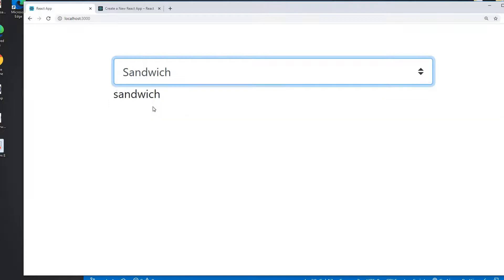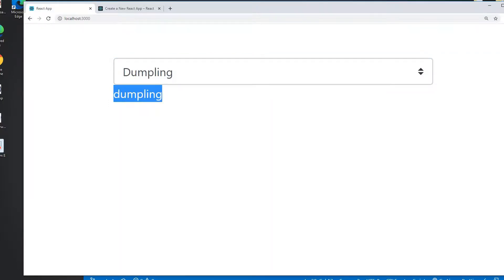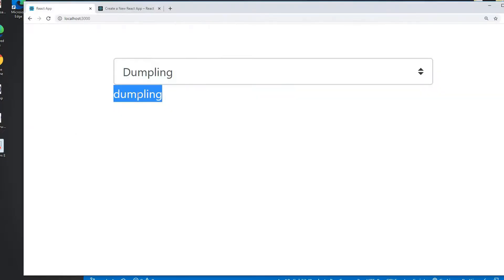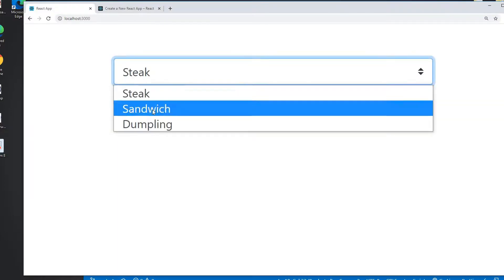So now I can get the value on foodState and I will print the foodState here on the bottom. So now if I select the sandwich I can see sandwich here, dumpling I can see dumpling. The first character is lowercase because I'm adding the value with lowercase, that's why it's showing lowercase here.